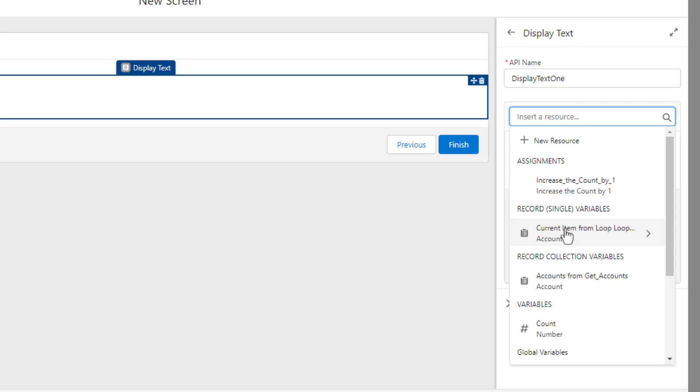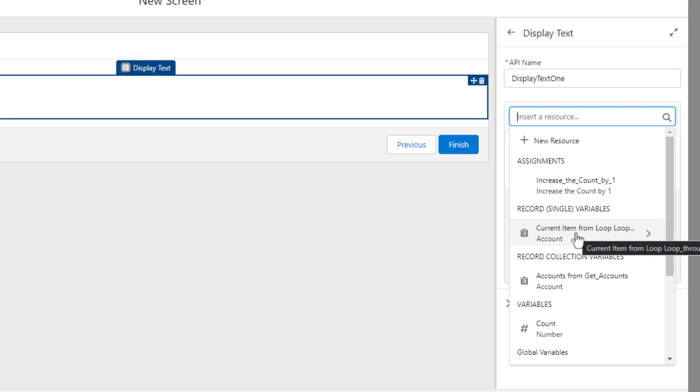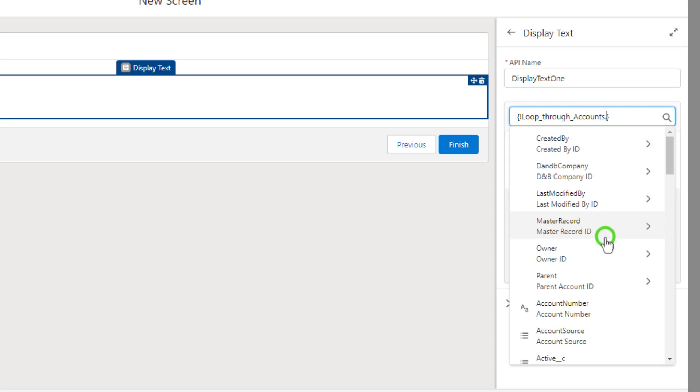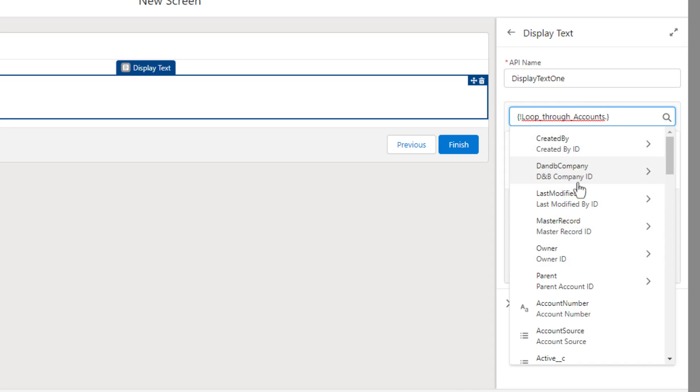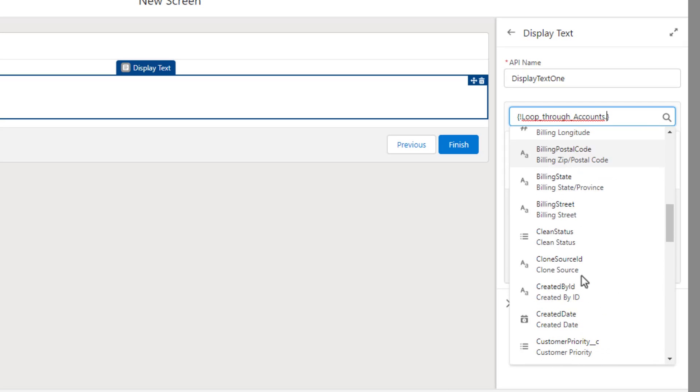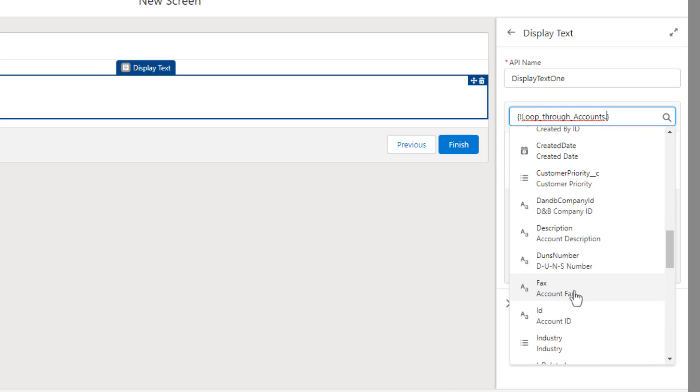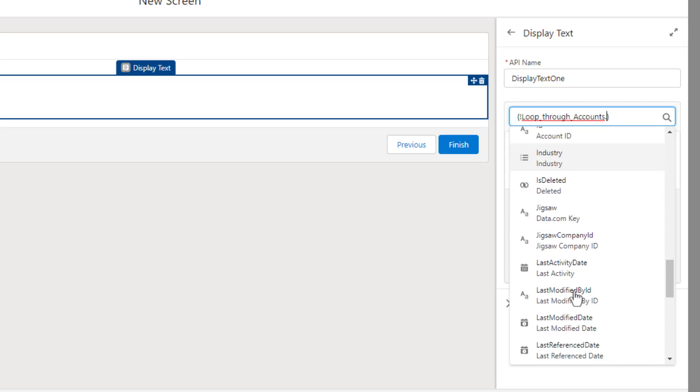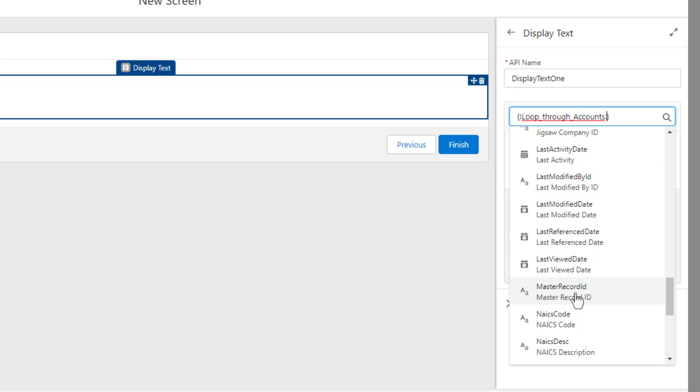And this is another really powerful concept that I want you to understand - for each item in the collection, a record single variable is created that represents the current item of the loop. So I'm going to click that once and you see it's looped through accounts, which is the name of our loop. And this represents whatever account that the loop is currently working on. And then we can pick any of the fields to either update or display or do different things with.